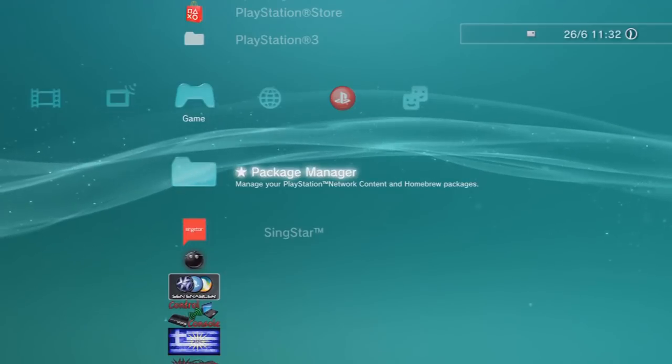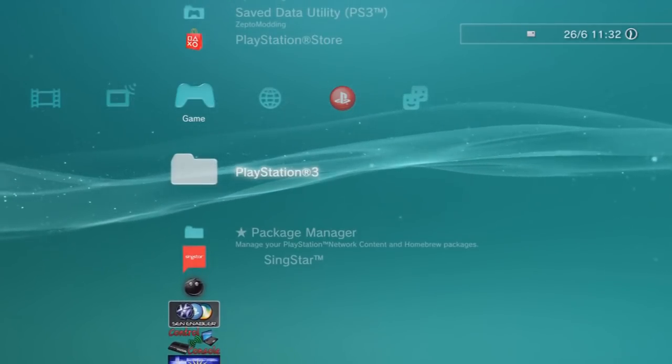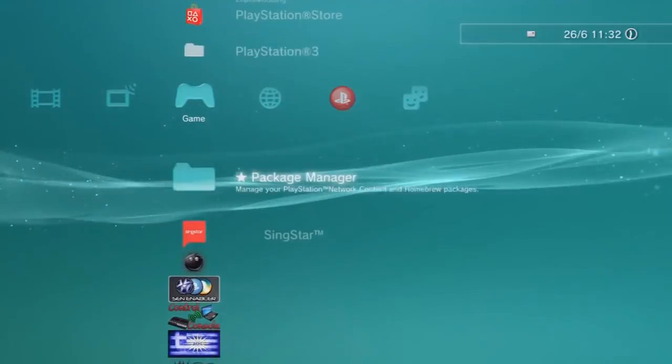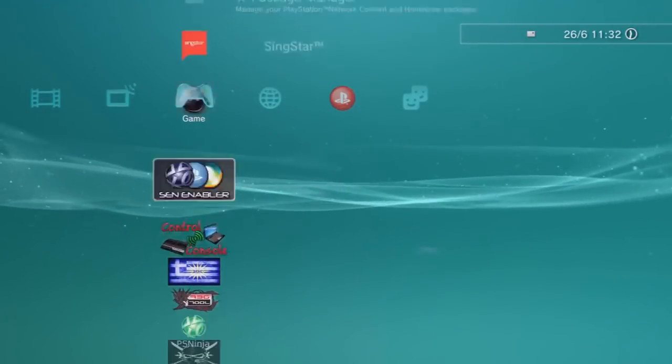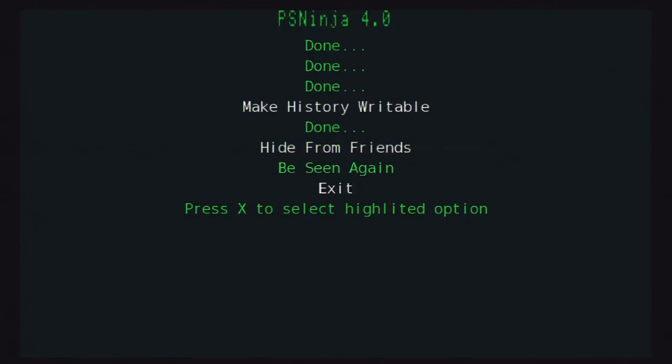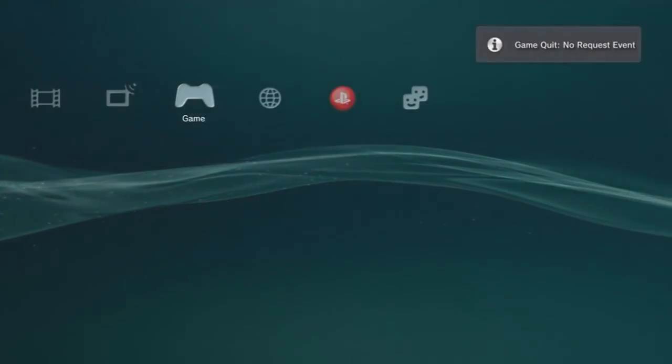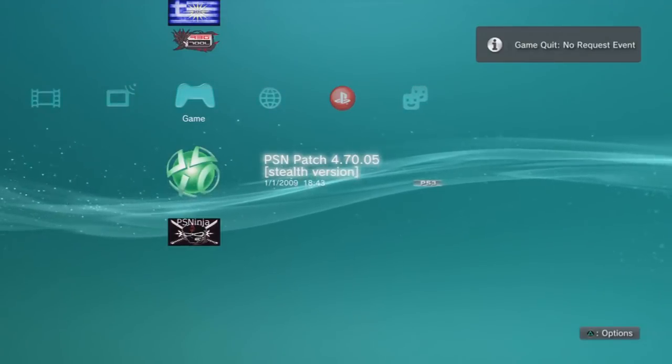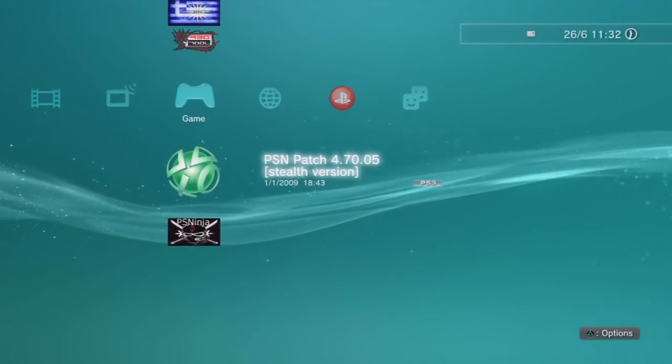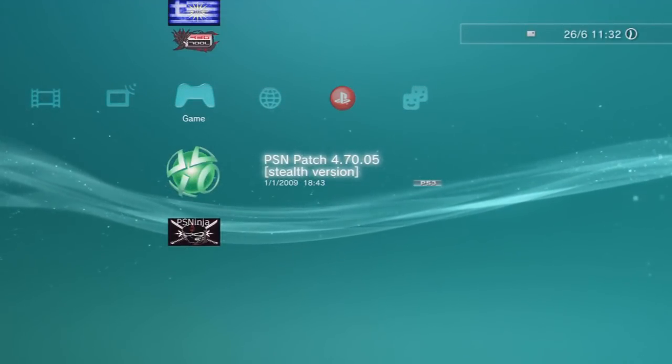What you want to do is load up PSN Ninja or PSN Patch, depending on what you use to make sure you don't get banned. I launch PSN Ninja first and do a couple of settings: wipe history, replace read only, clear web browser. I don't know why I do that, but I just feel like it might help. Then click exit. It does take a while.